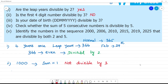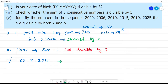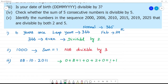Is your date of birth divisible by 3? For example, take date of birth 08/10/2011. We add all the digits: 0 plus 8 plus 1 plus 0 plus 2 plus 0 plus 1 plus 1. So 0 plus 8 is 8, 8 plus 1 is 9, 9 plus 2 is 11, 11 plus 1 is 12, 12 plus 1 is 13. The sum is 13, and 13 is not divisible by 3.